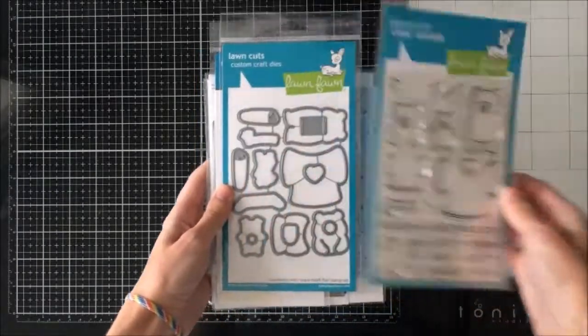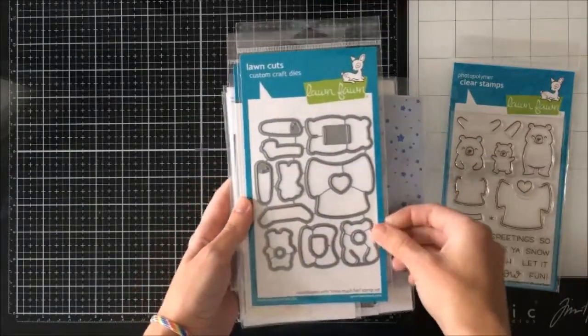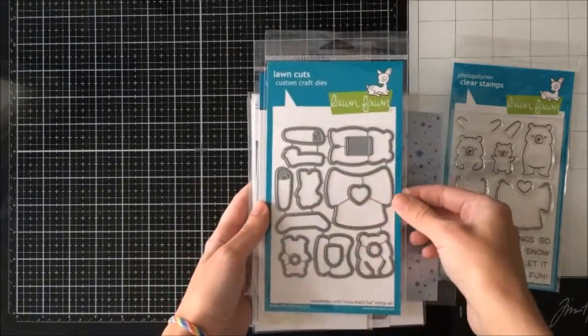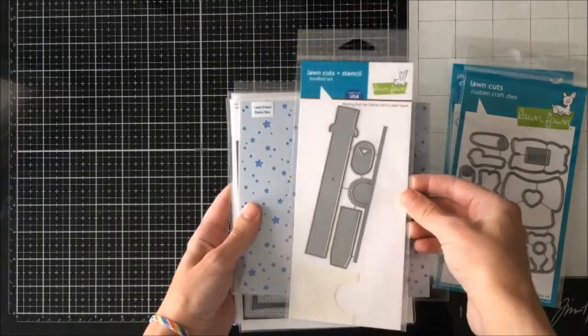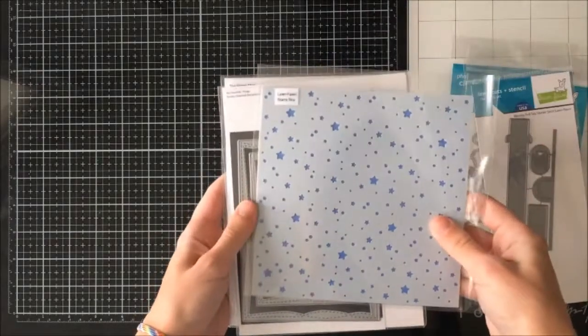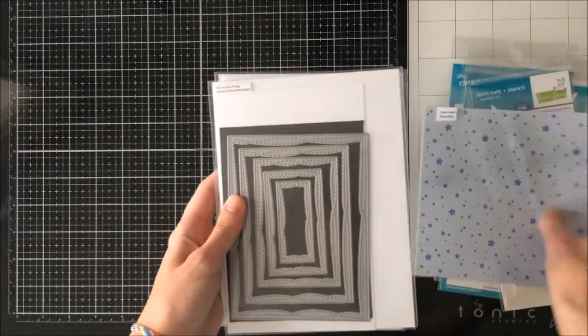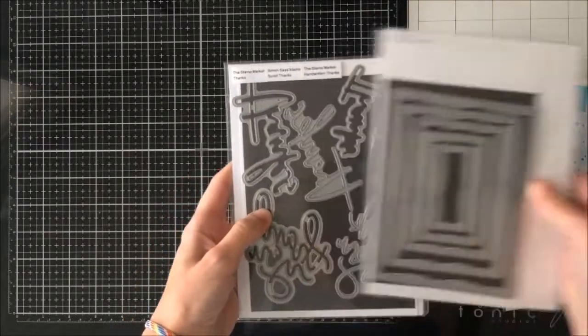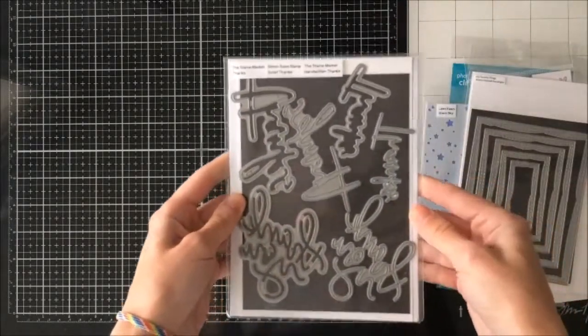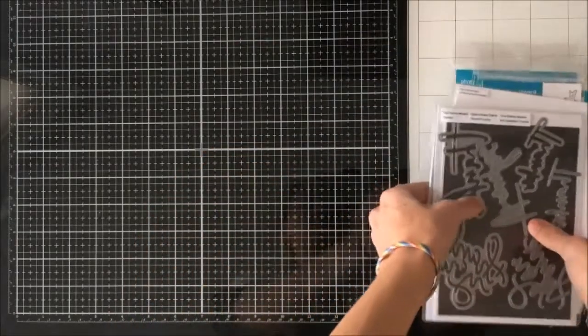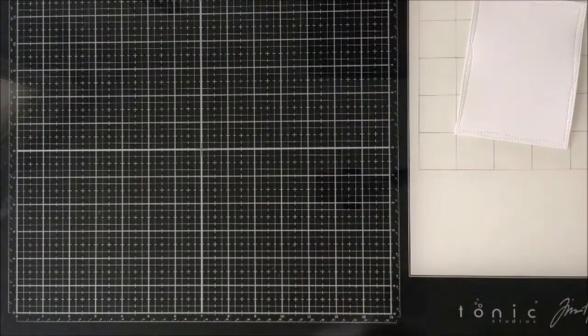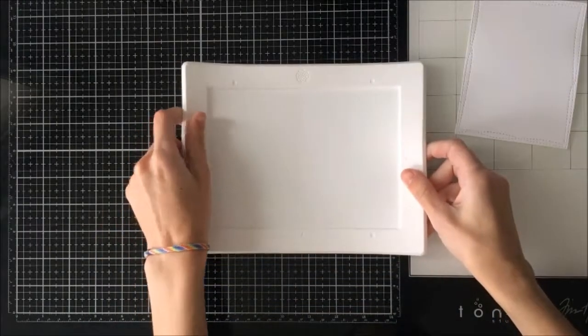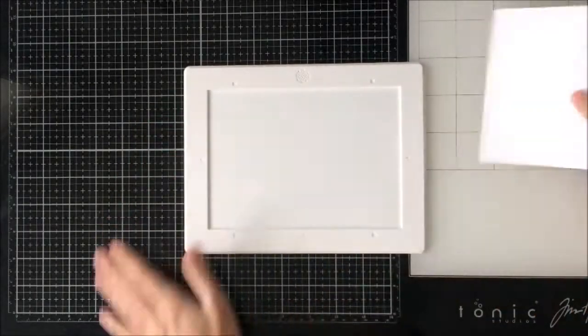We're going to be using the Snow Much Fun stamps and coordinating dies as well as the waving pull tab starter, the Starry Sky stencil, MFT wonky stitched rectangles, and the Stamp Market Thanks die. I'm just going to start off by cutting that largest rectangle with my die cutting machine which is going to serve as our card front.